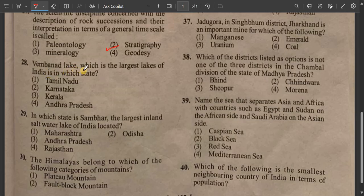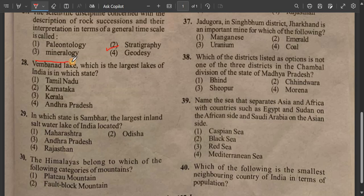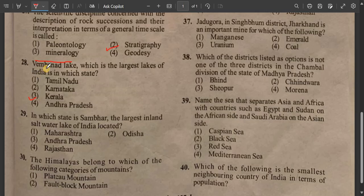Question number 28: Wular Lake, which is the largest lake of India, is in which state? The answer is Jammu & Kashmir. Wular Lake is the largest lake in India, located in Jammu & Kashmir.